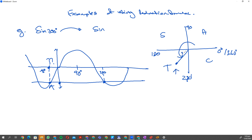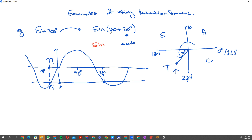200 degrees is 180 plus 20 degrees, so I can write it as 180 plus 20 degrees. I've extracted an acute angle — 20 degrees is between 0 and 90. Now I can reduce this by removing the 180 and writing it as sine 20. Sine 20 on the calculator gives approximately 0.34.